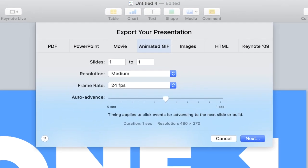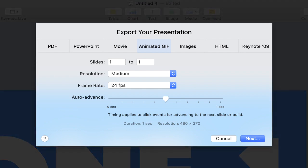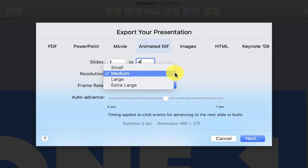You'll want to specify the number of slides that you want to use. In this case, I just want to use these four slides, so I'm going to say slides one to four. Under resolution, I'll keep this at medium. If it's just something that you're going to share on social media, you may find that medium will work good for you. But of course, you can always change the file size to have a better quality image.